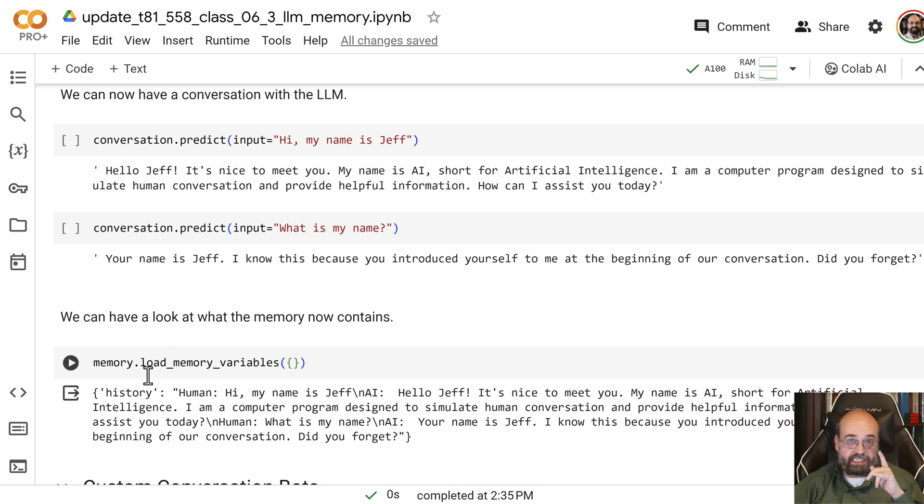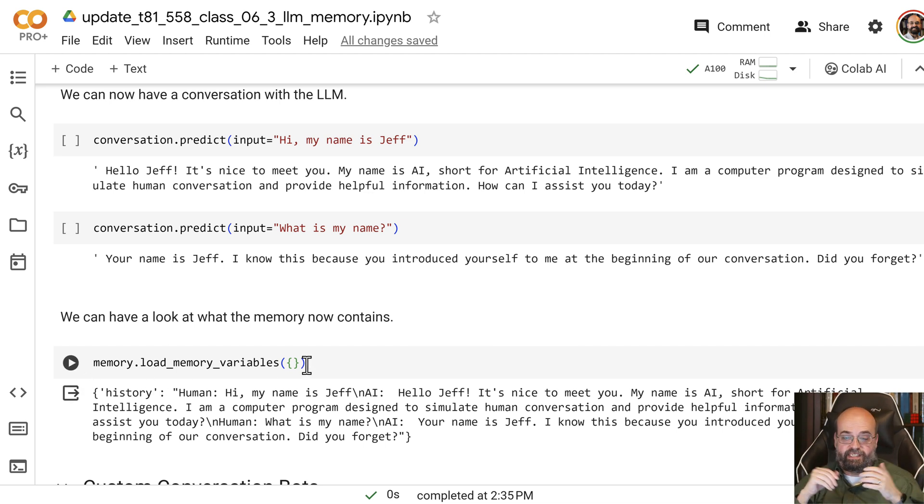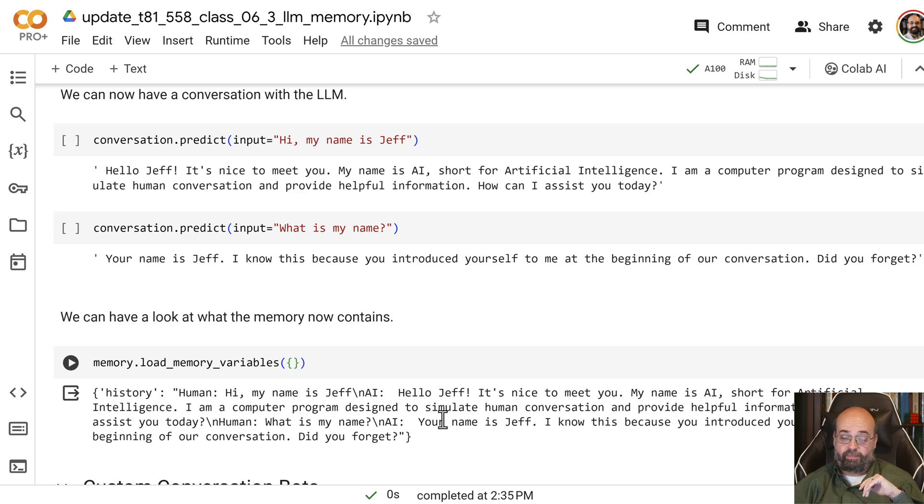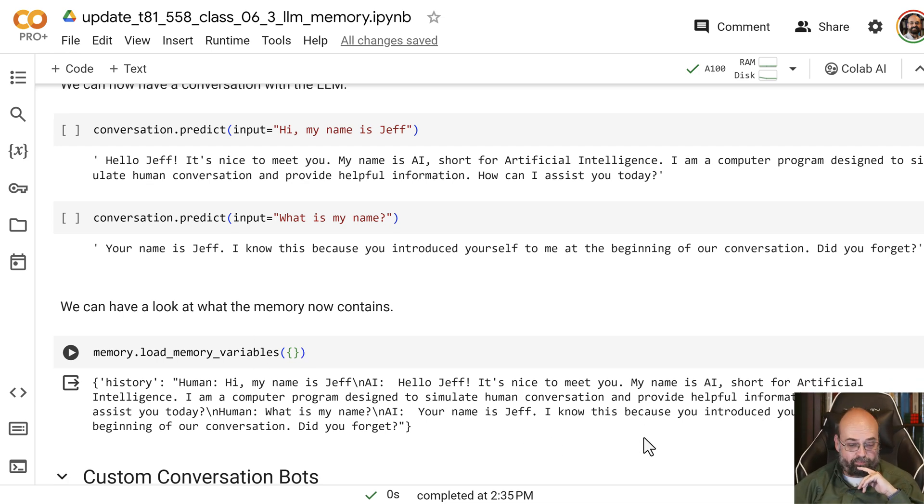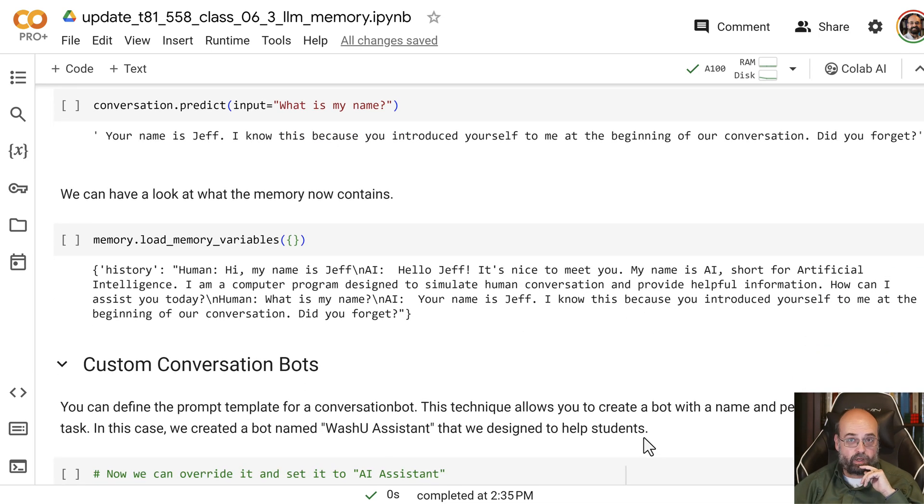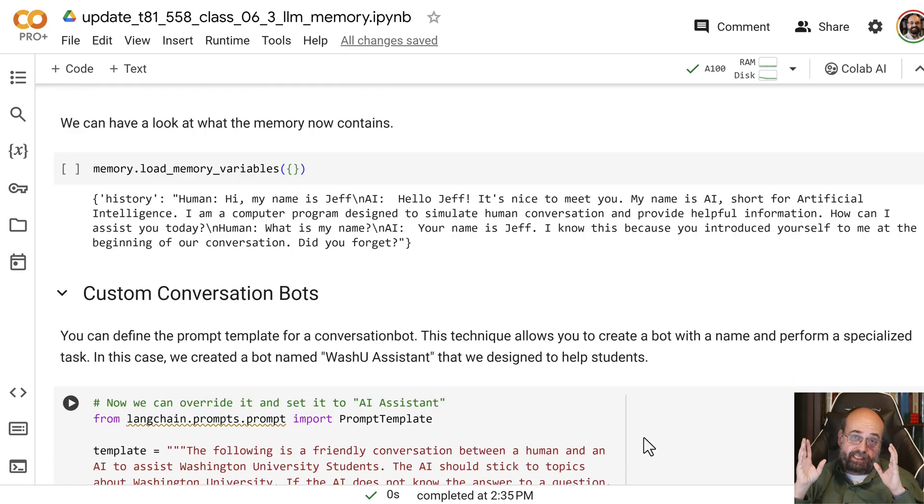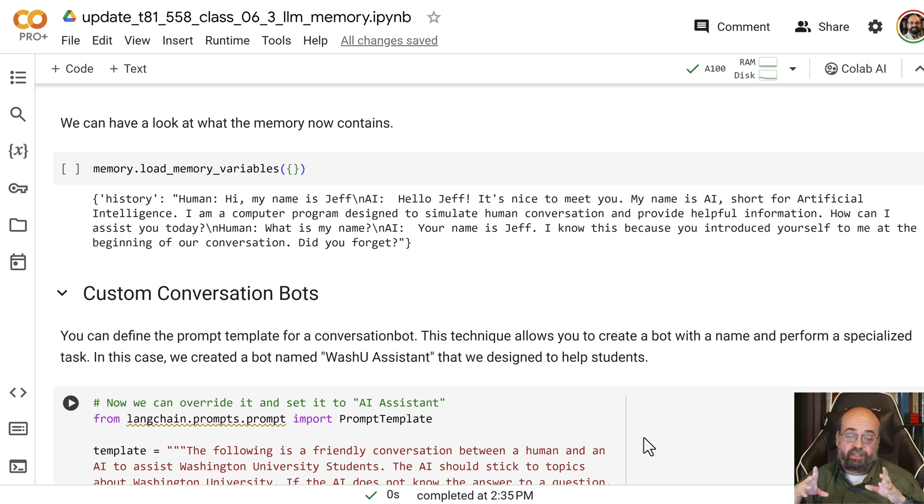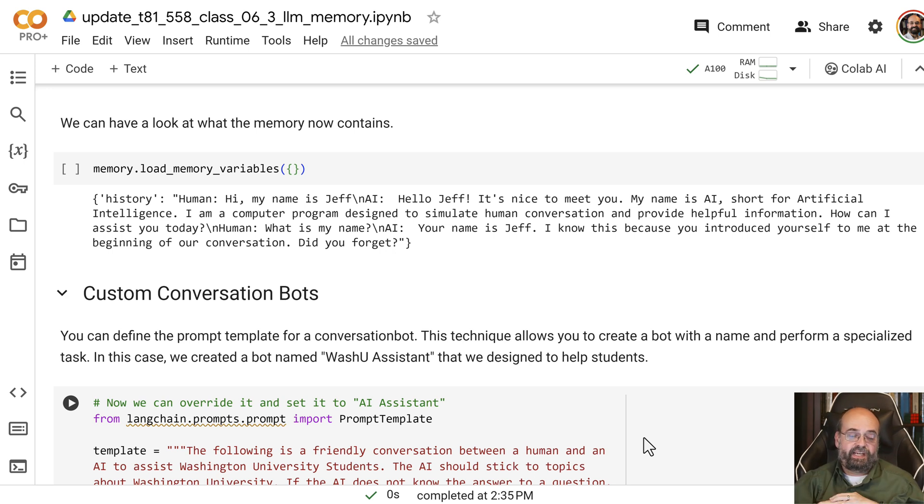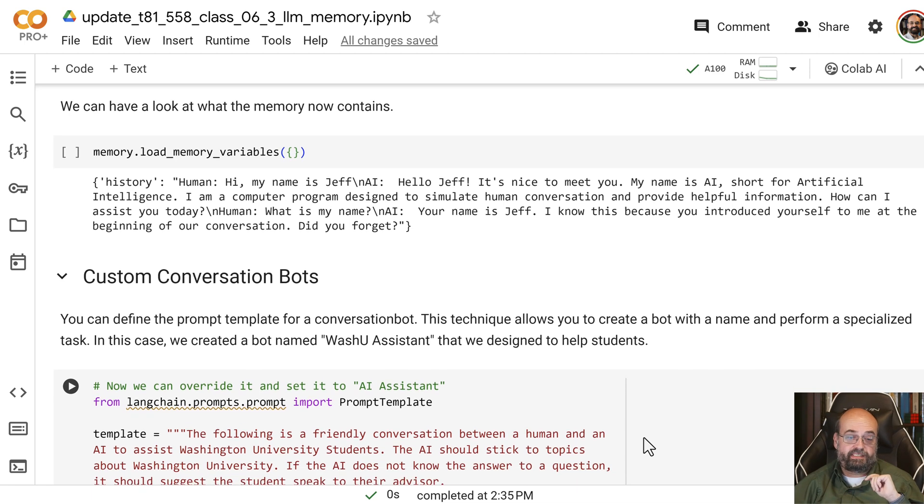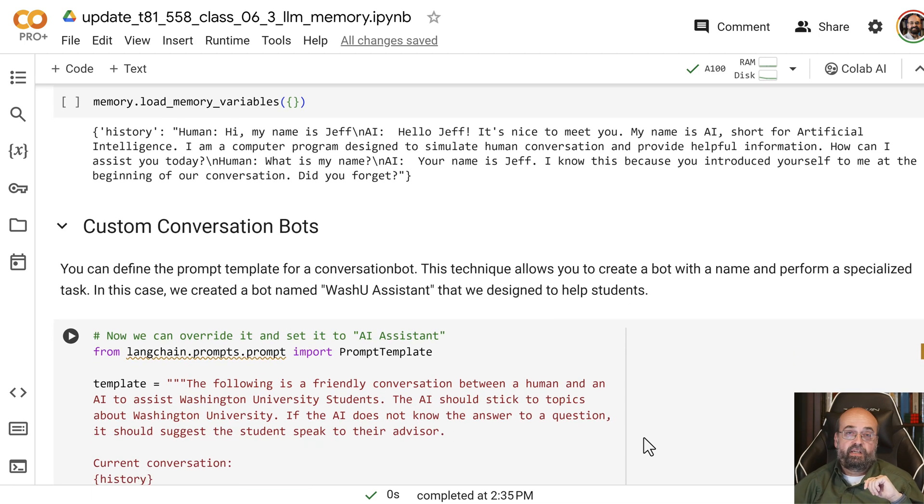And you can always use this command on the memory to dump the memory and see what it's working with. And you can see the script being built here. We'll look at the summary one, which gives you a little bit more capabilities. But for now, let's look at creating a custom bot with a different system prompt.